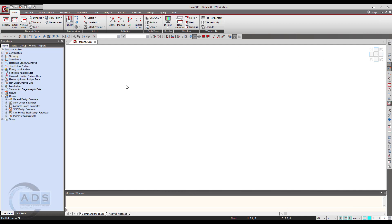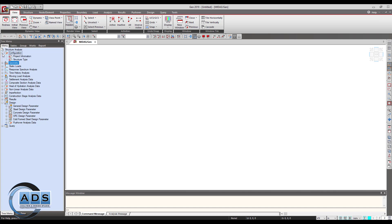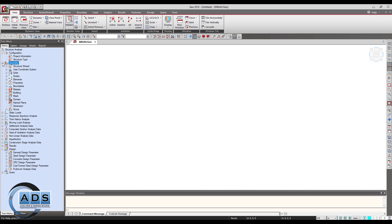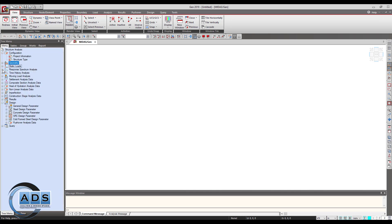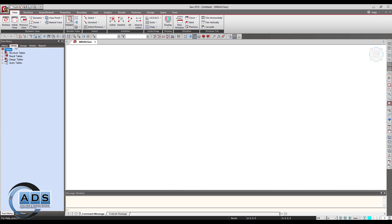On the left side we can see there is a tree menu in which all the details regarding your model can be displayed — all the configurations, geometry details, static loads details, response spectrum details, all the loadings, geometry, boundary conditions, analysis and design, and all results. Each and every result can be seen in this tree menu.